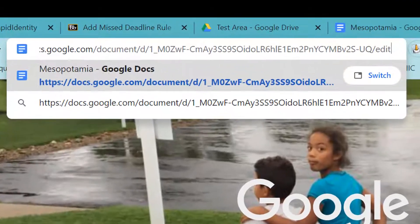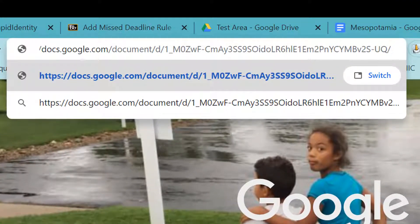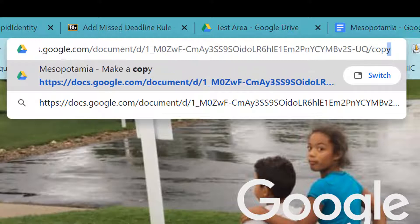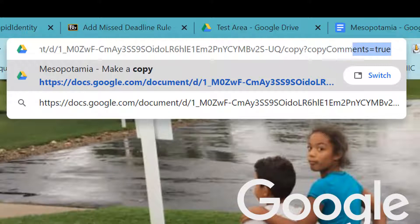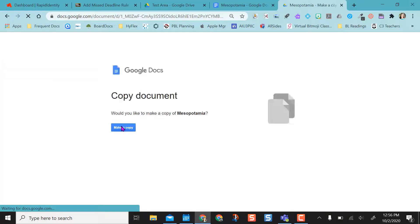But this time you type in 'copy?copyComments=true' — and that capital C is very important; if you don't capitalize it, it won't work. Then you press Enter and make a copy just like you normally would with the force copy option.